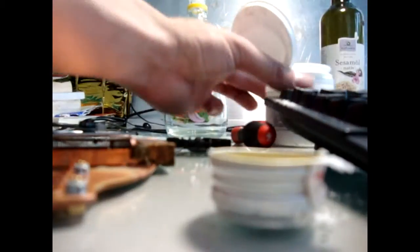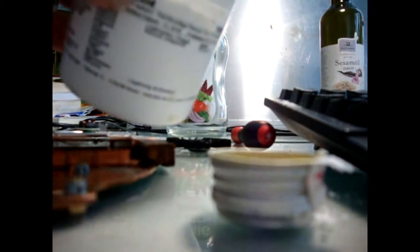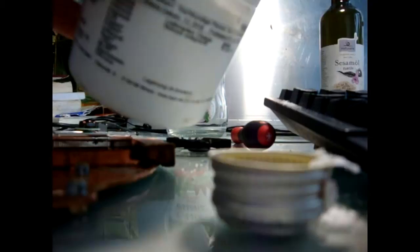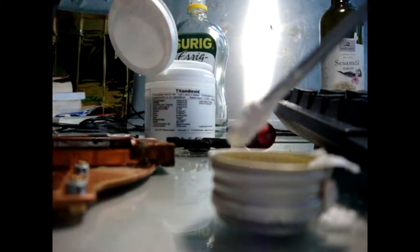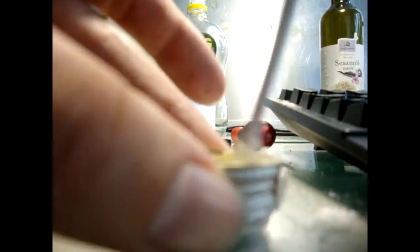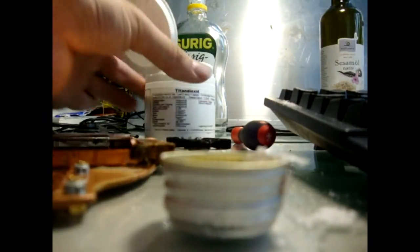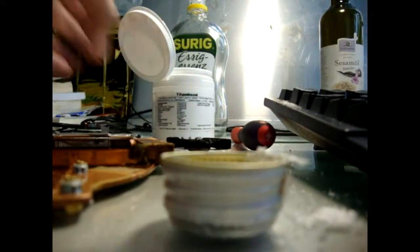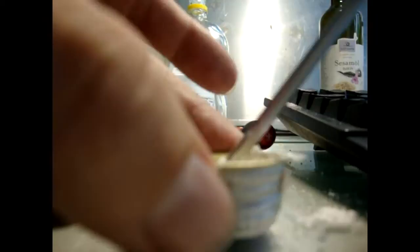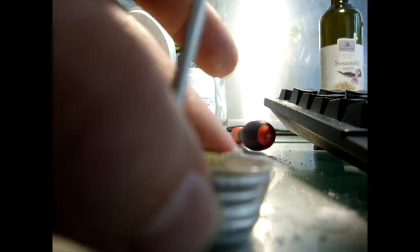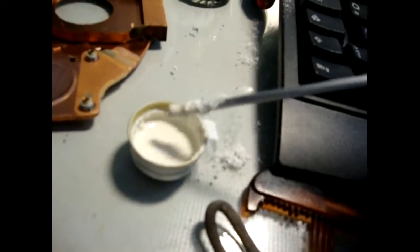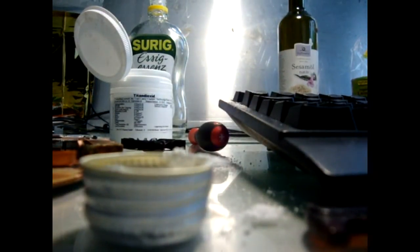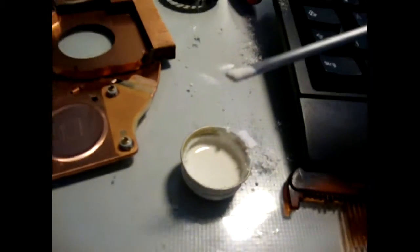It's a little too thin so I'll just put some more in. You don't need very much of this. All right, there you go. All right, so titanium white in there.